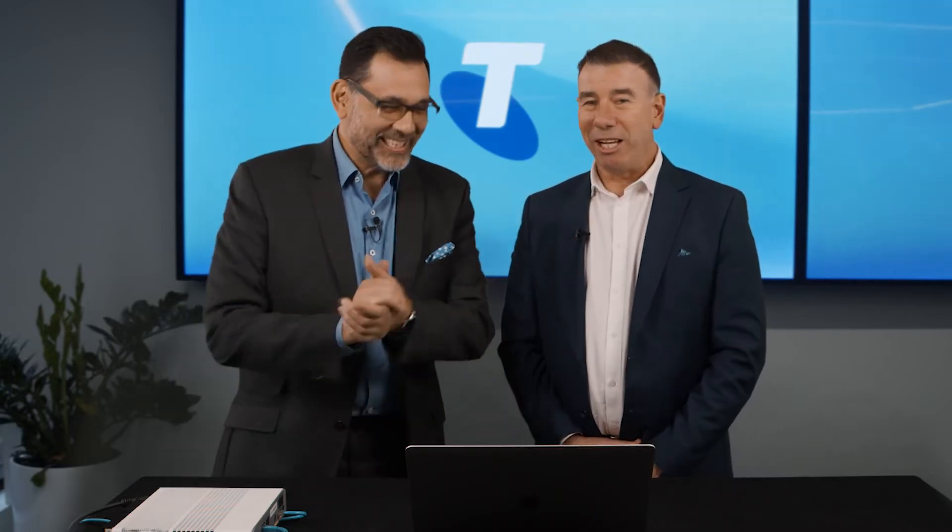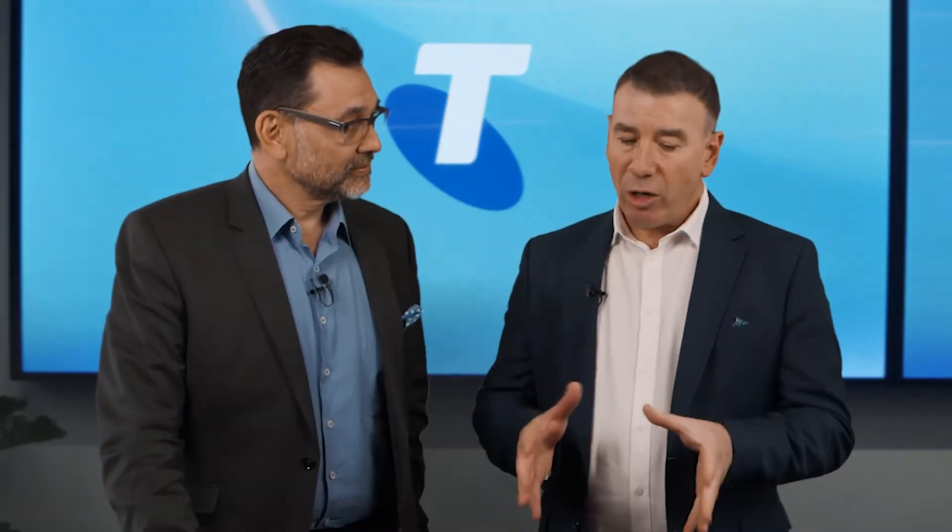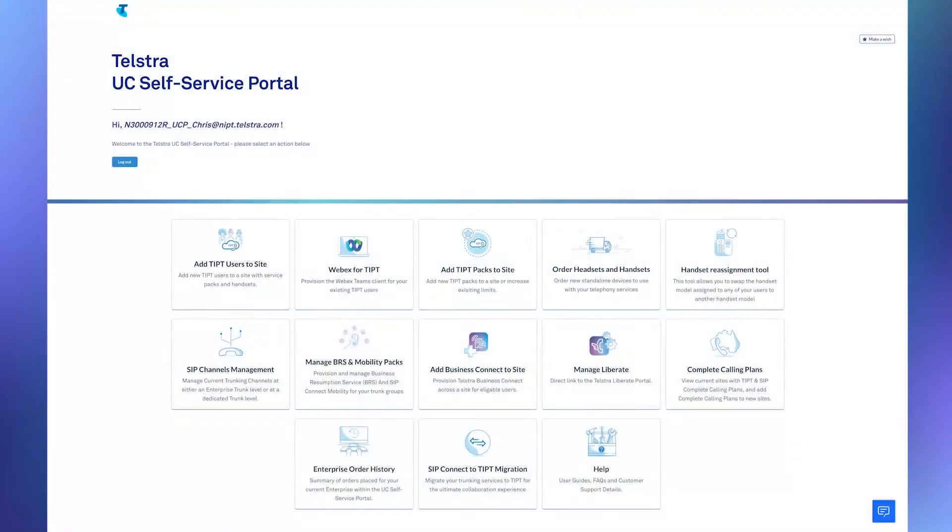Are we finally diving in? We are. Into a portal. Into a portal, yeah. What we need to do is log into the portal, the UCSS portal, as a customer enterprise administrator.